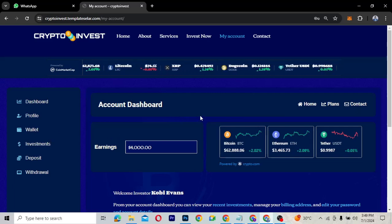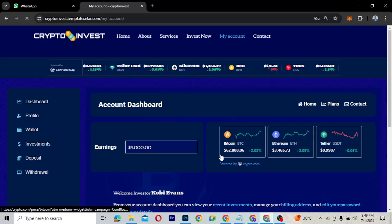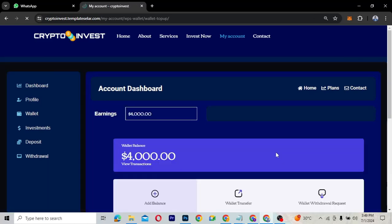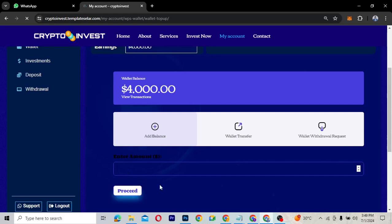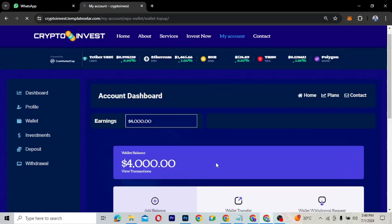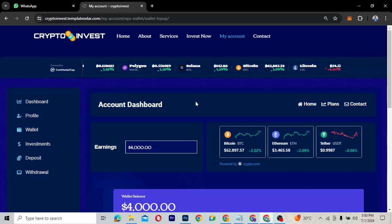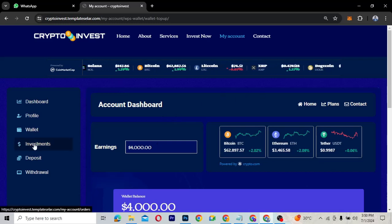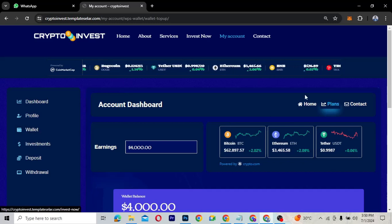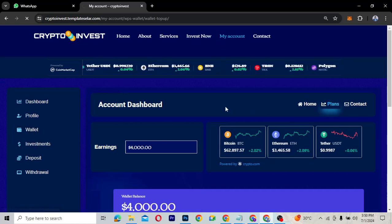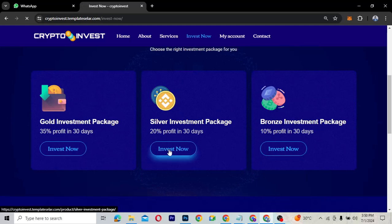If you want to invest, you can click on Deposit to add money to your account. You enter the amount you want and proceed to checkout to deposit money into your wallet, where it will reflect. If you want to invest, click on Plans — it takes you to the Invest Now page where you can select any investment package.